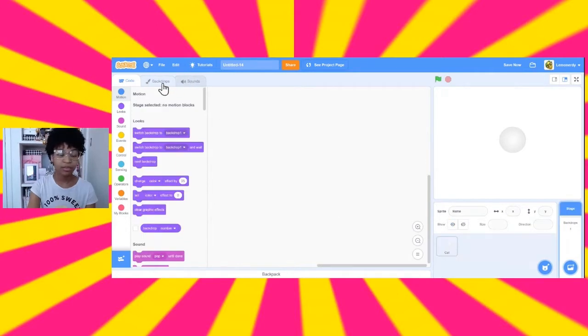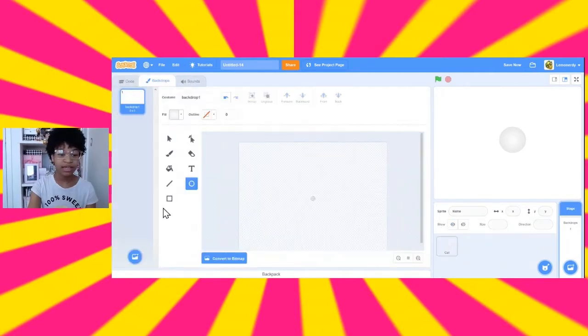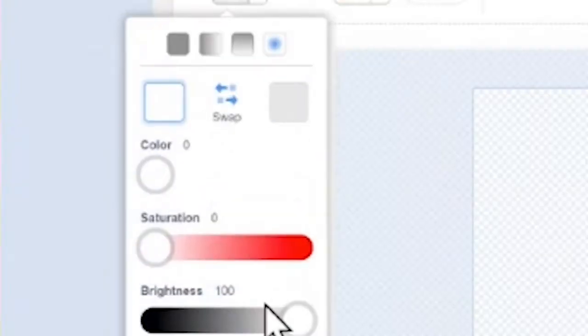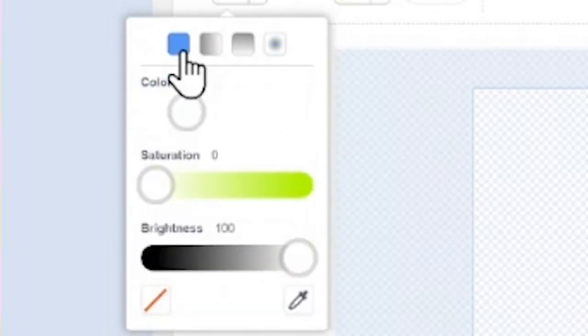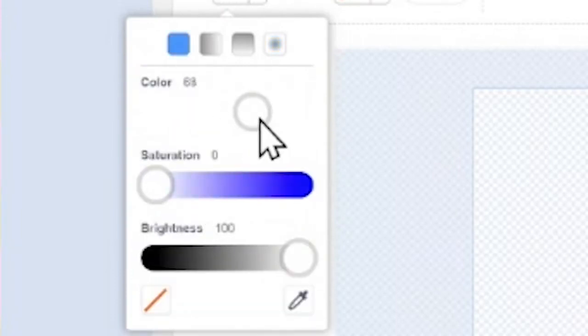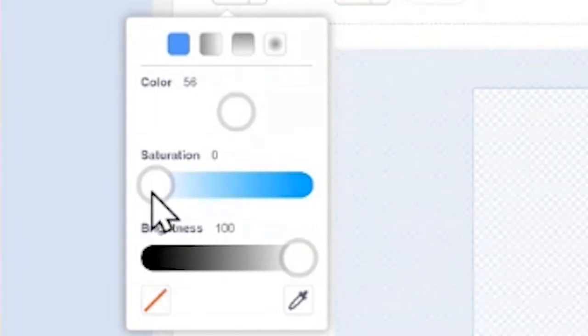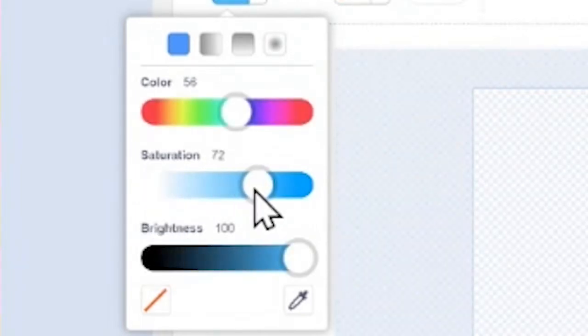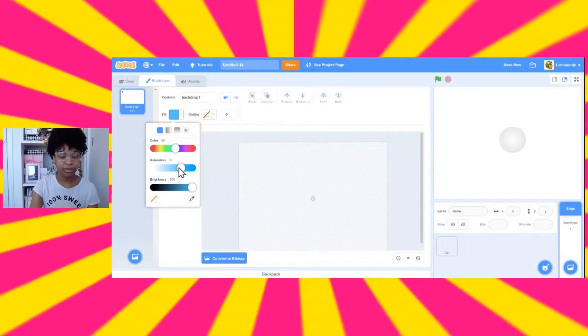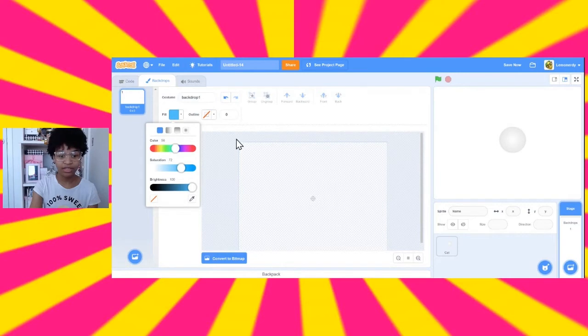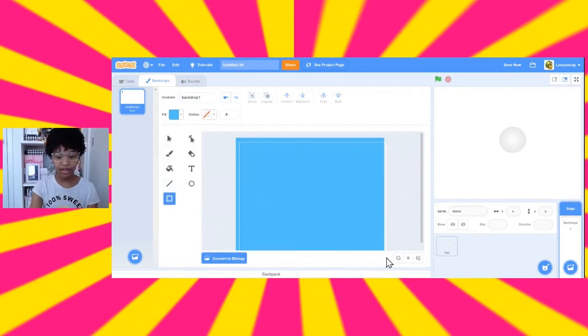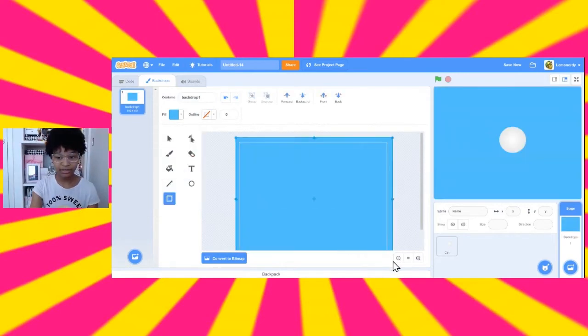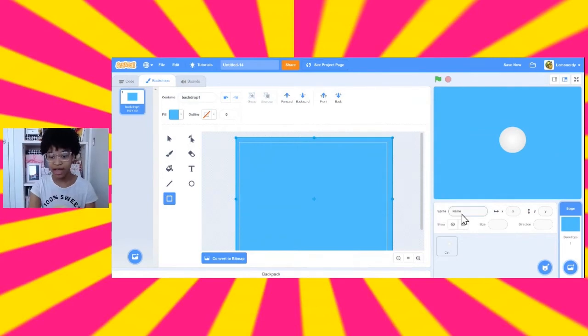Now, let's go to our backdrops and get our sky. So, to make our sky, all we need is a solid blue square. So, to make this, change the color to blue, make sure there is no gradient, and then just drag the square to cover the entire screen. So, now we have our sky, we have our cloud, and what about the plane?